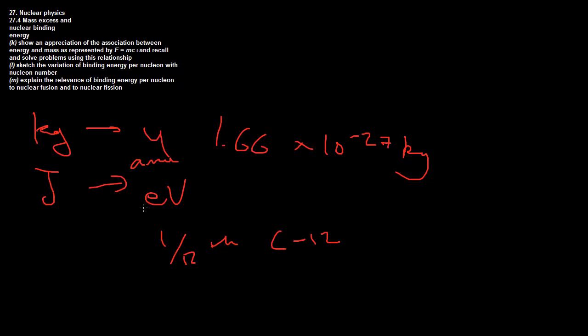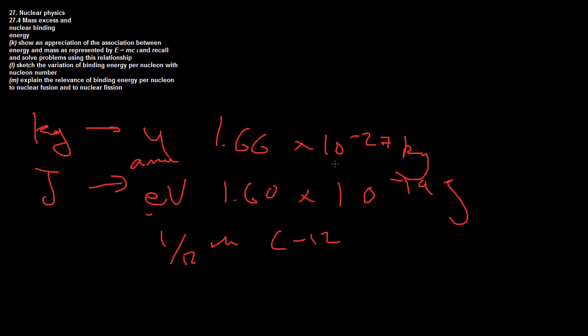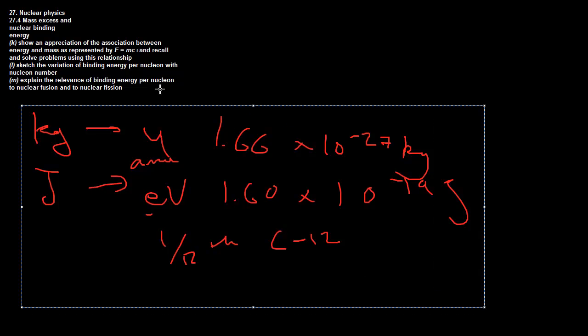One electron volt is the energy gained by a single electron when it's accelerated through a potential difference of one volt. The value for an electron volt is 1.60 times 10 to the power of negative 19 joules. That is also extremely tiny. We're talking about very small things here, so you understand when I'm talking about atomic mass units and electron volts.